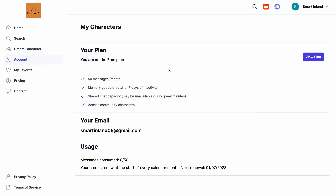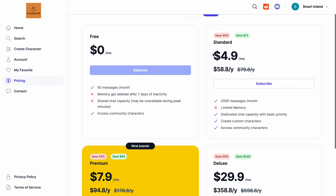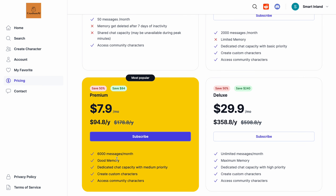After that you will be successfully logged in. The first page that appears asks about your plan. CrushOn AI has a free plan and paid plans. The free plan gives you 50 messages per month, memory gets deleted after seven days of inactivity, and shared chat capacity with access to community characters. In the pricing section there are different plans — Standard, Premium, and Deluxe — each offering more memory and more messages.